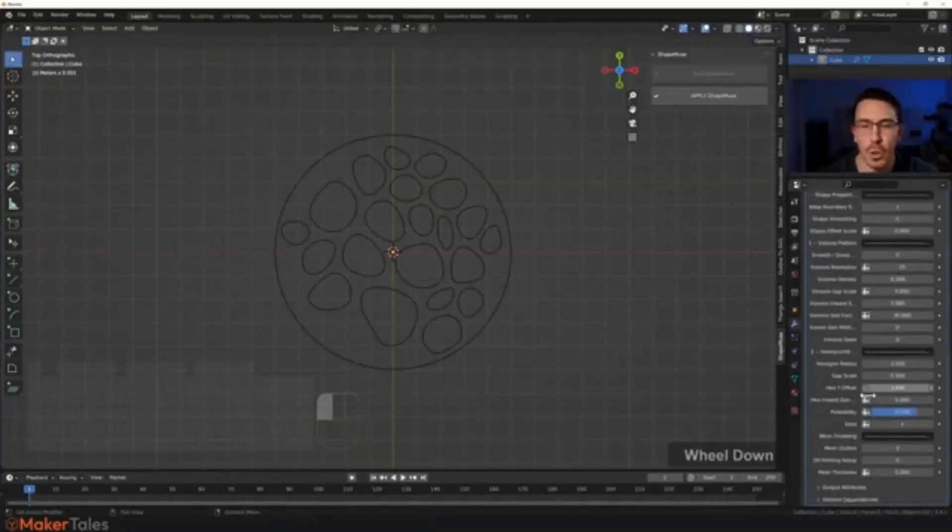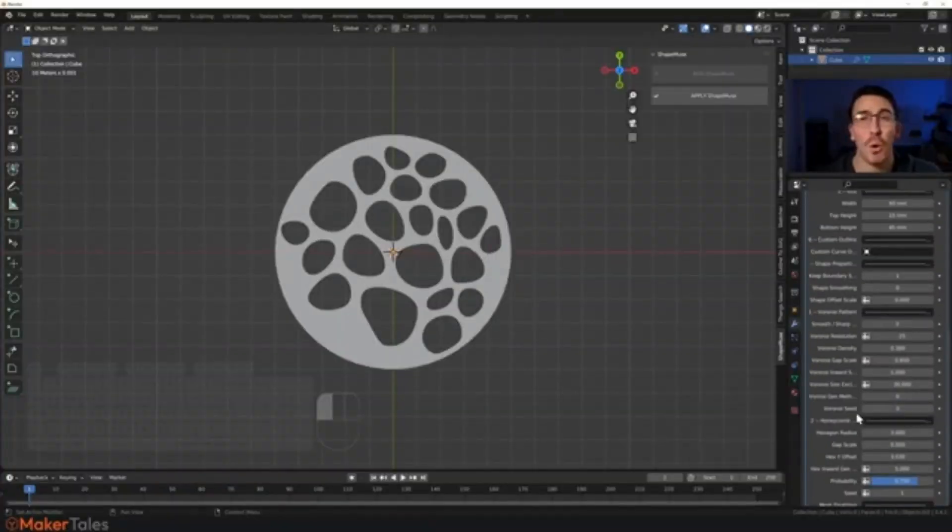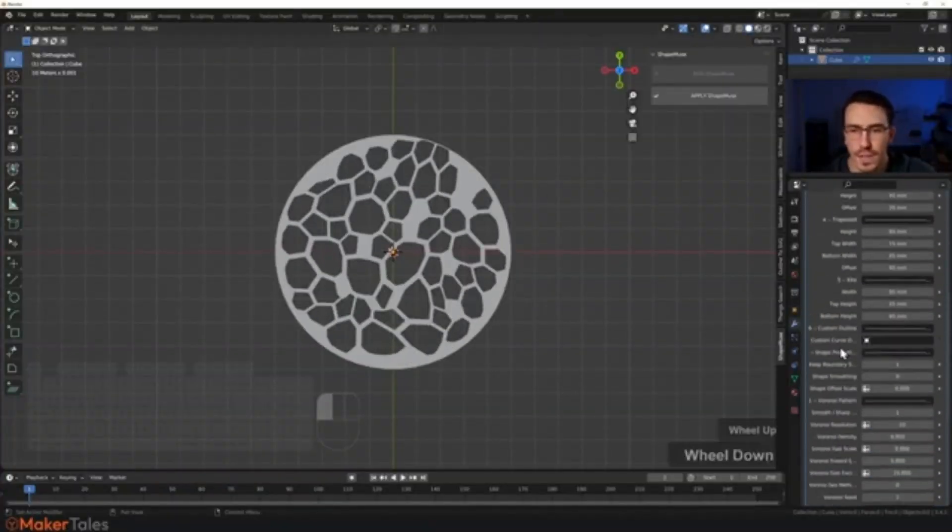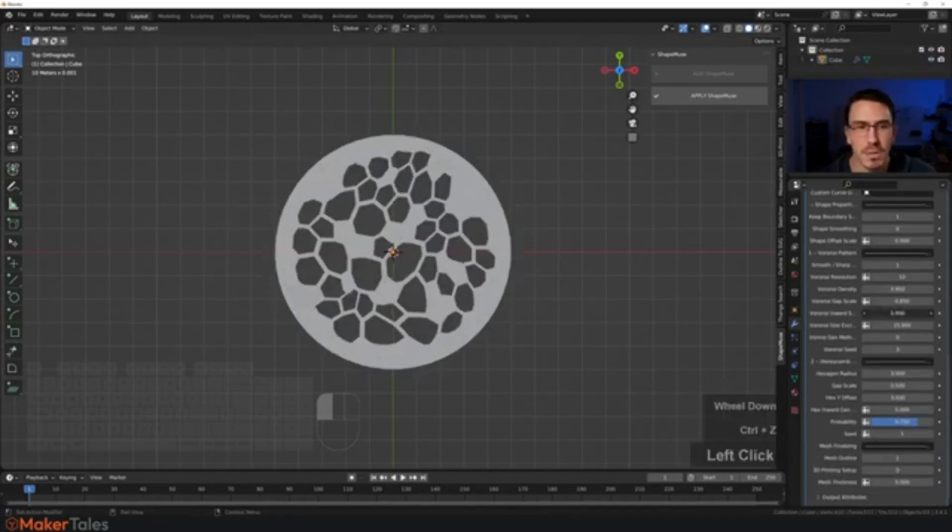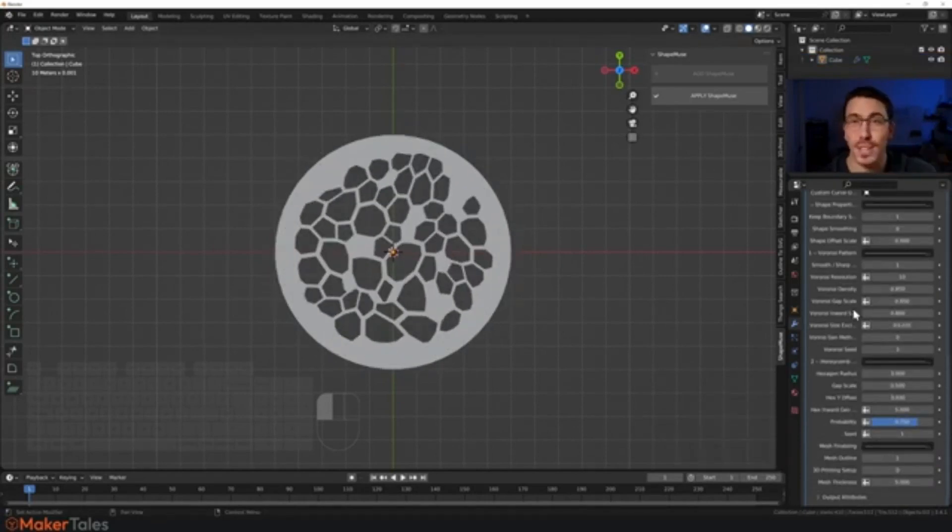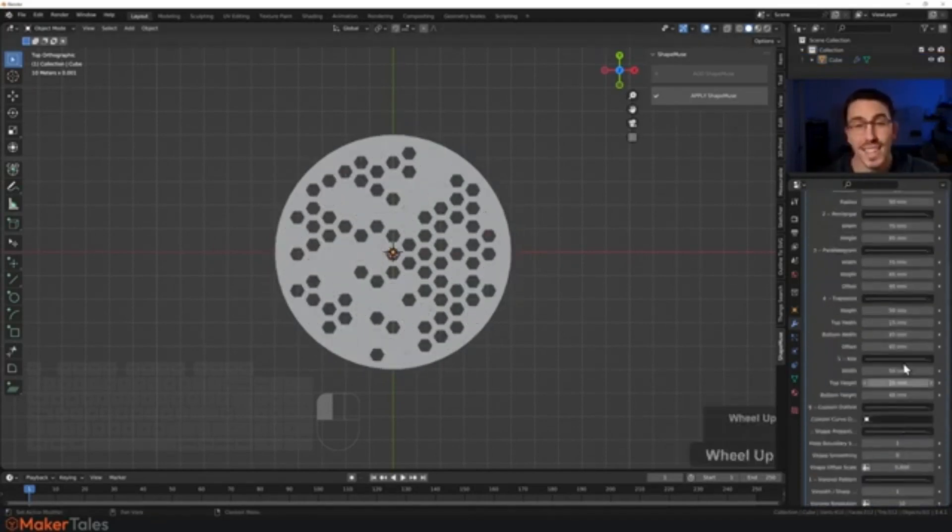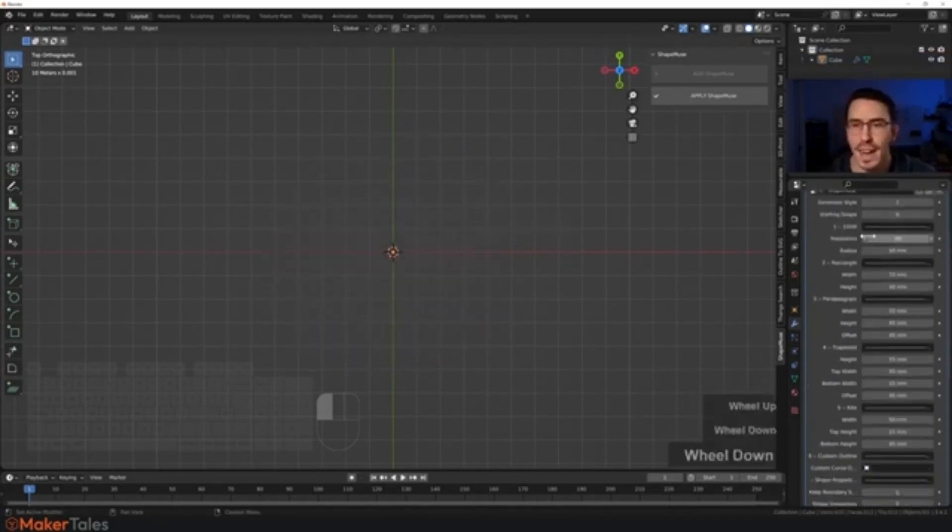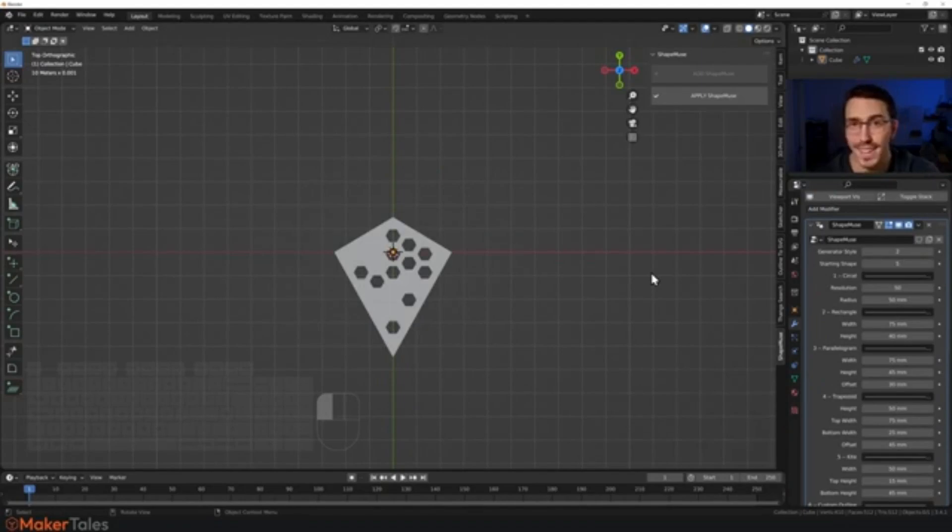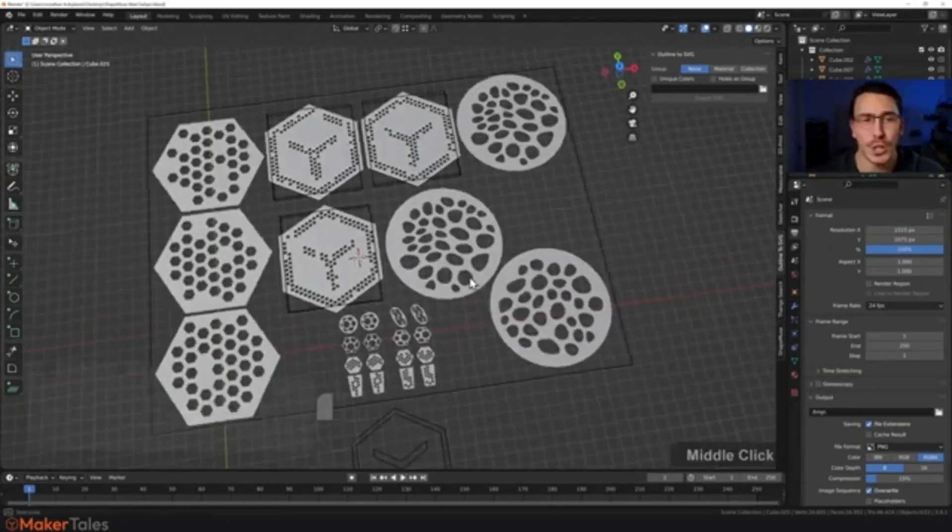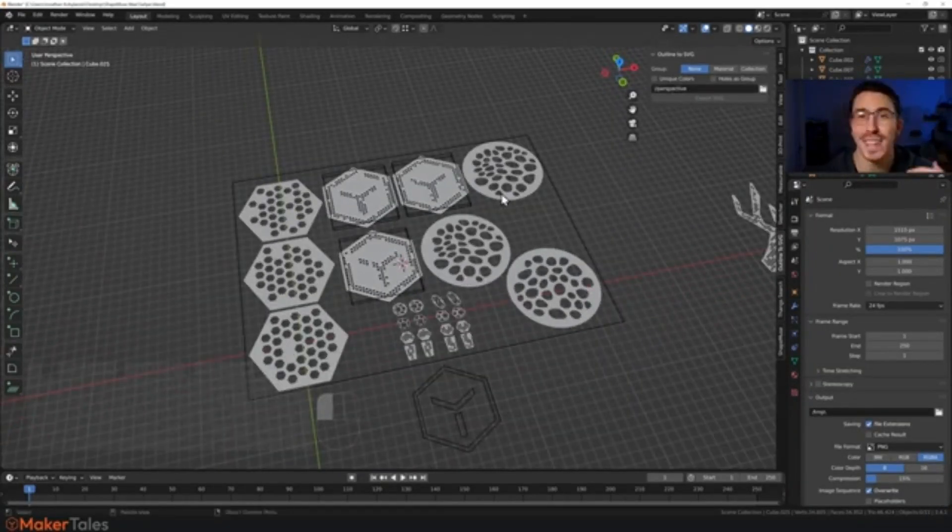Outline to SVG: If you are in need of a Blender 3.0 Plus add-on that allows you to export the outline of your meticulously designed 3D models into SVG files without any loss in the precision of your work, your search ends here.